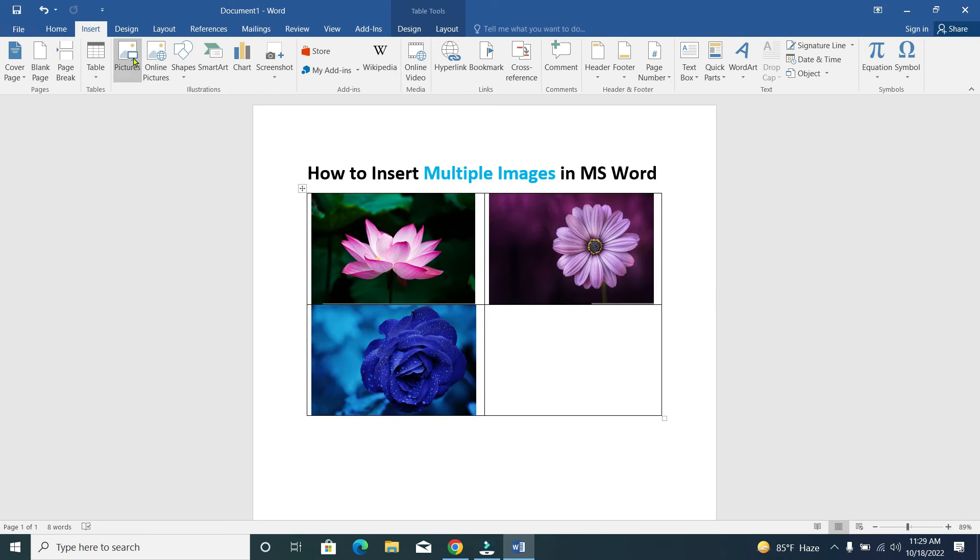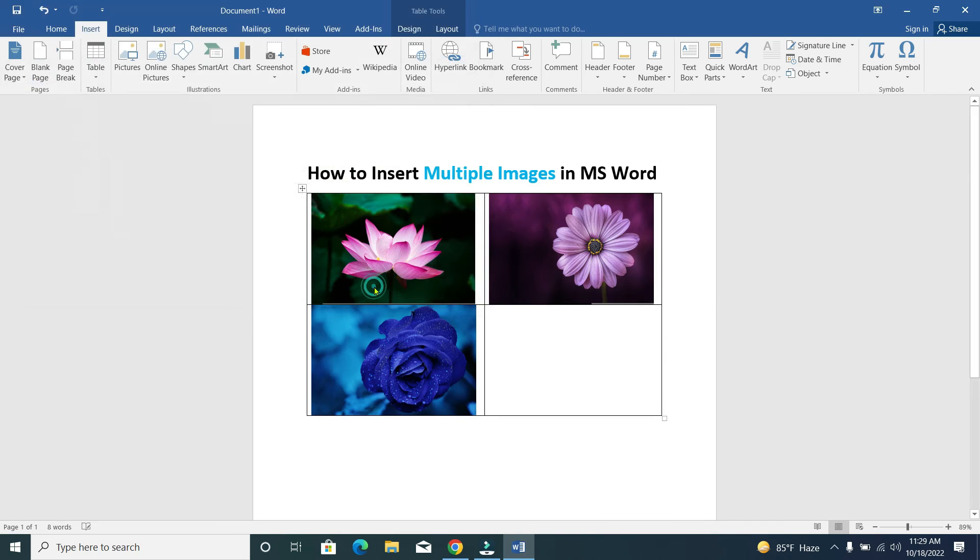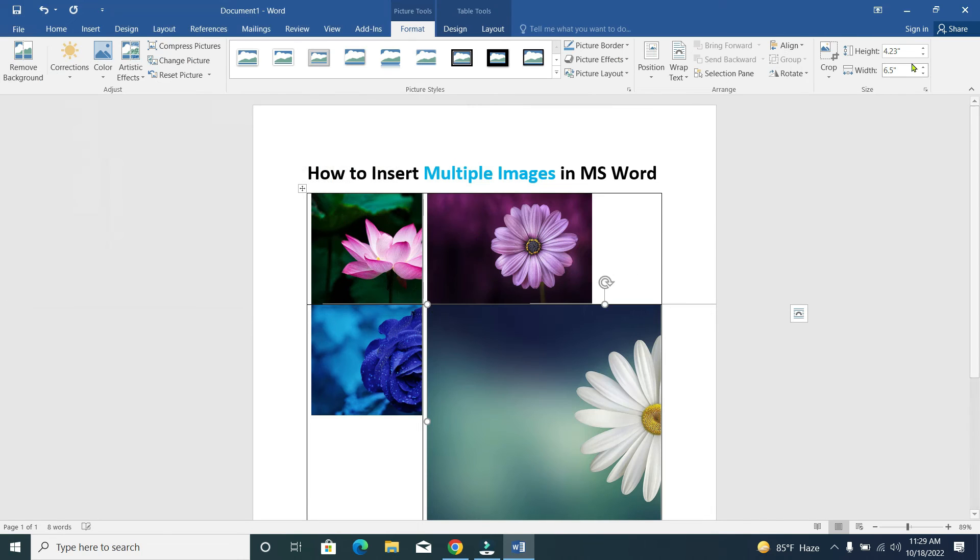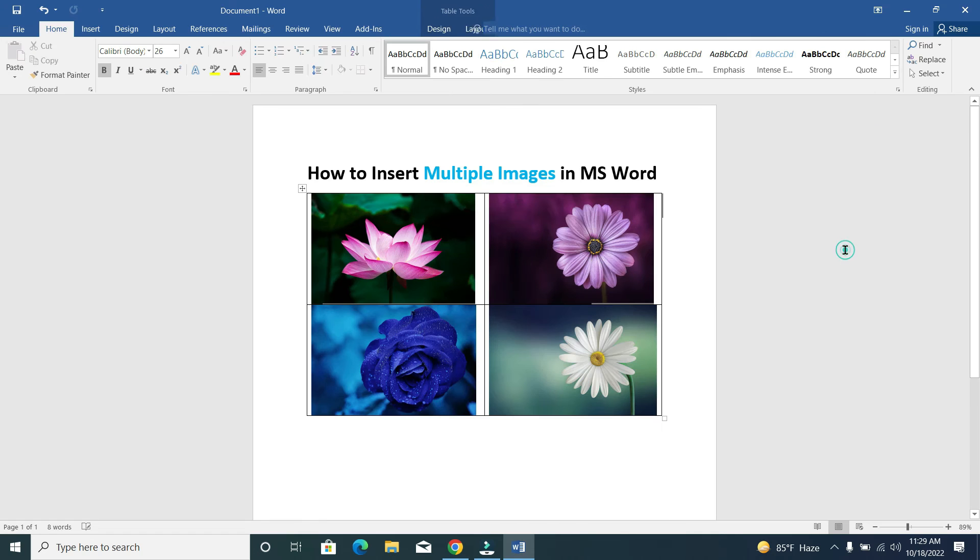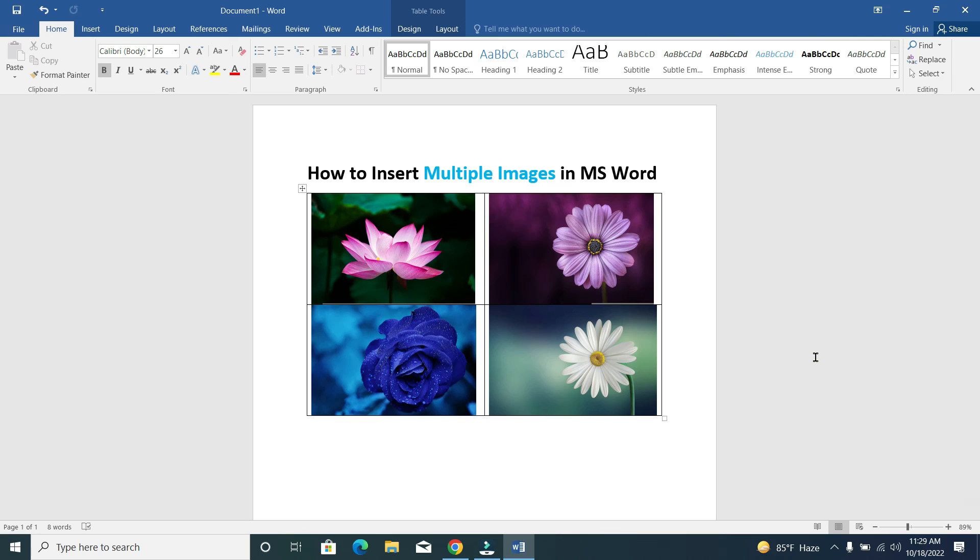And the fourth photo... Okay, that's it! You can see I've added multiple photos here - one, two, three, four photos. So guys, in this way you can insert multiple images in Microsoft Word very easily.